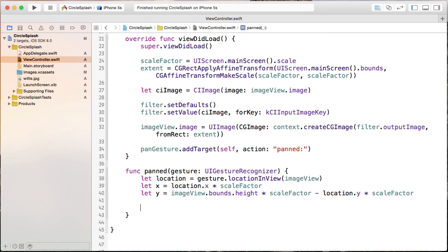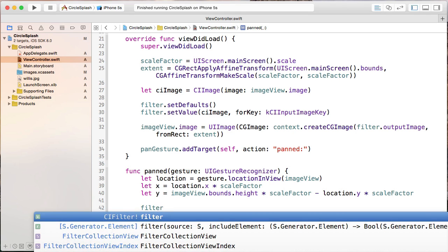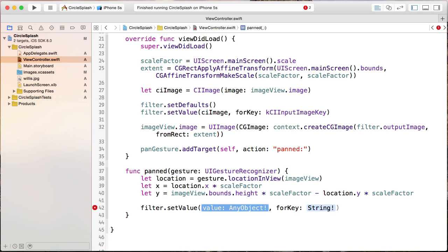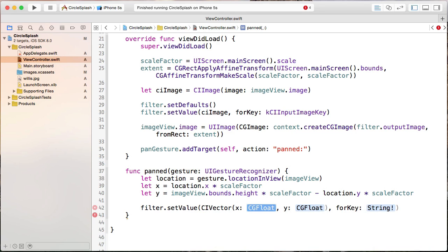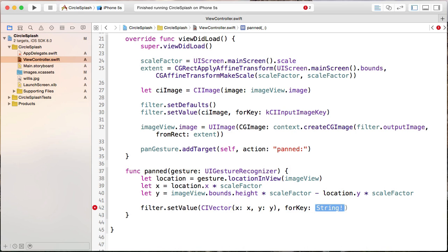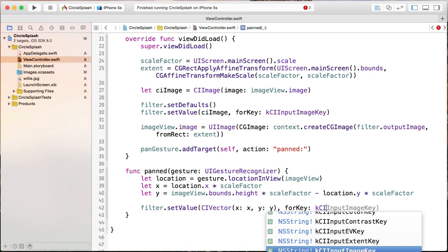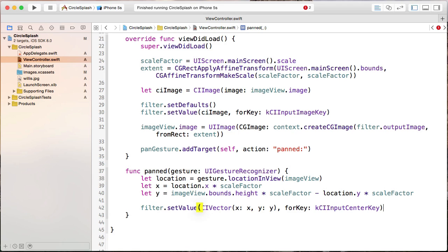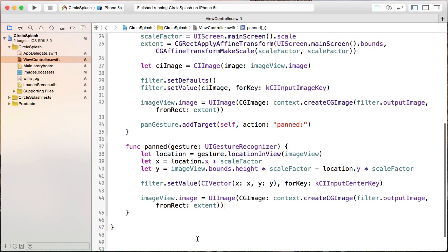Now we set this location as the center for the filter's effect. We call filter.setValue with a new CIVector using the XY overload, passing in x and y, and the key kCIInputCenterKey. Now we've updated our filter, and the next thing is to update our image view — I can copy the createCGImage code from above and paste it in here. That should do it.